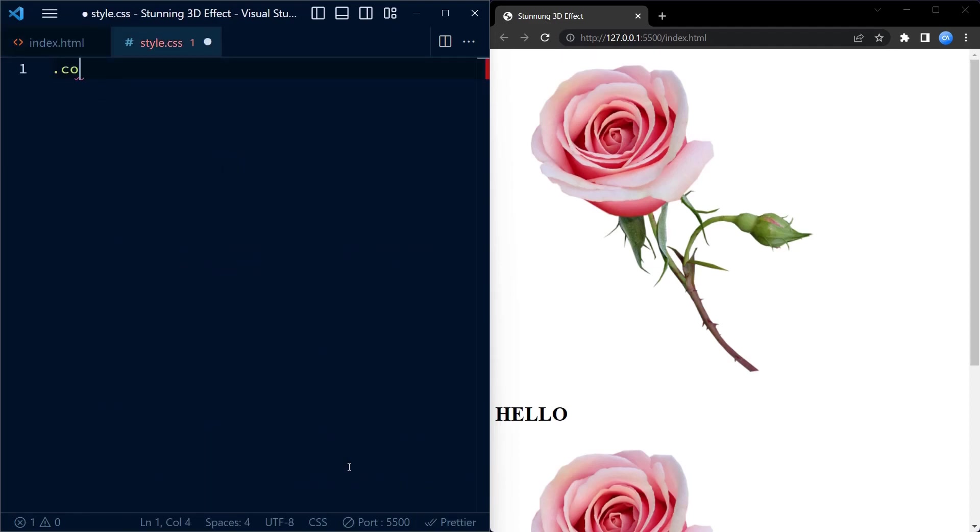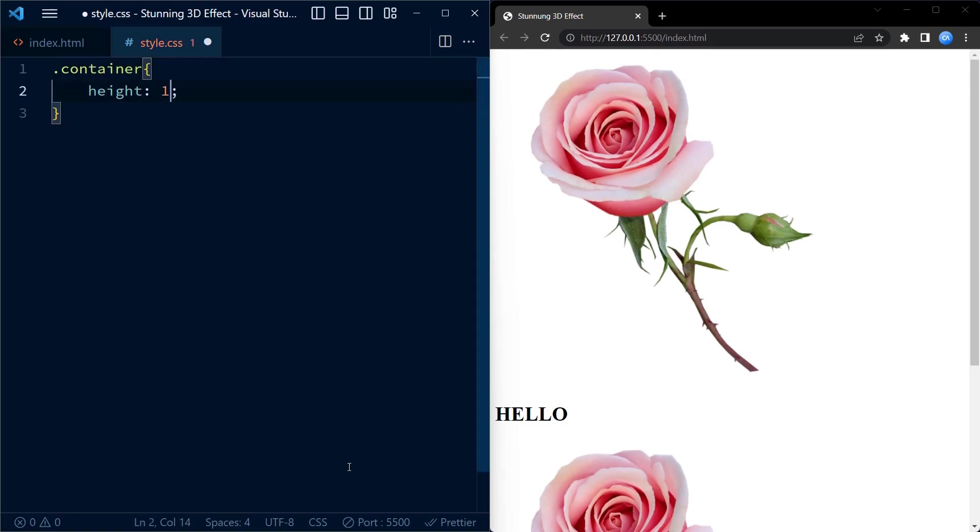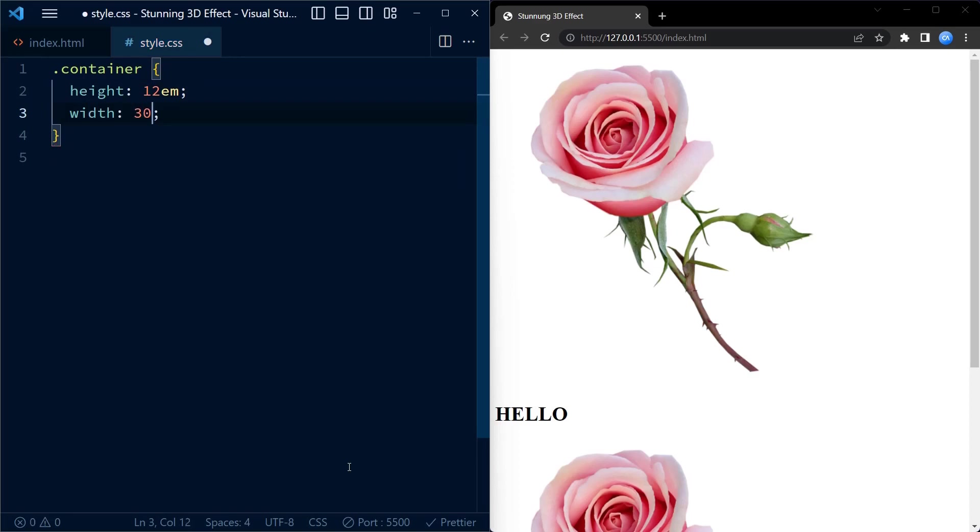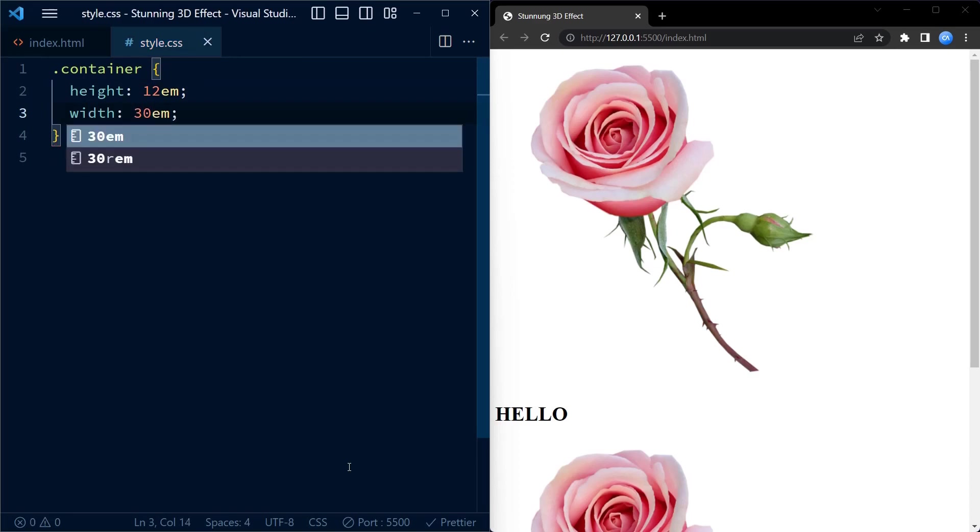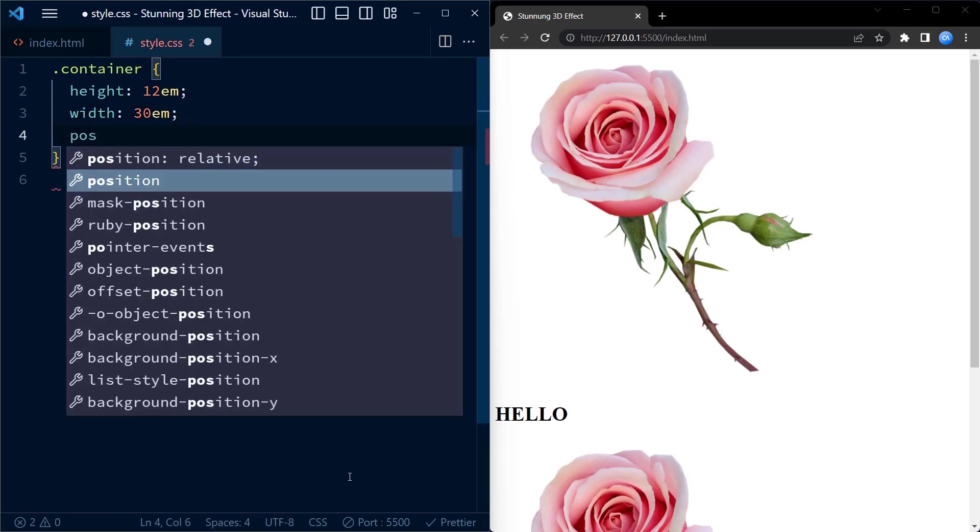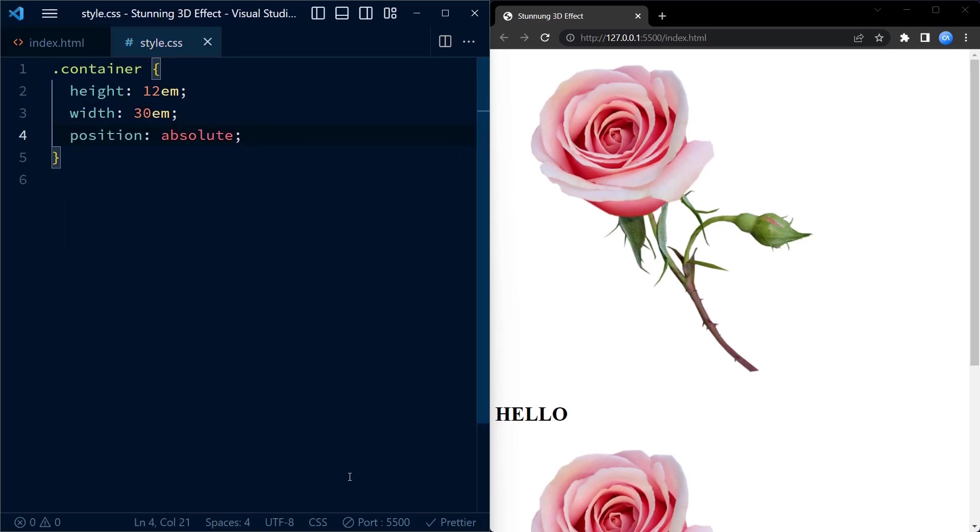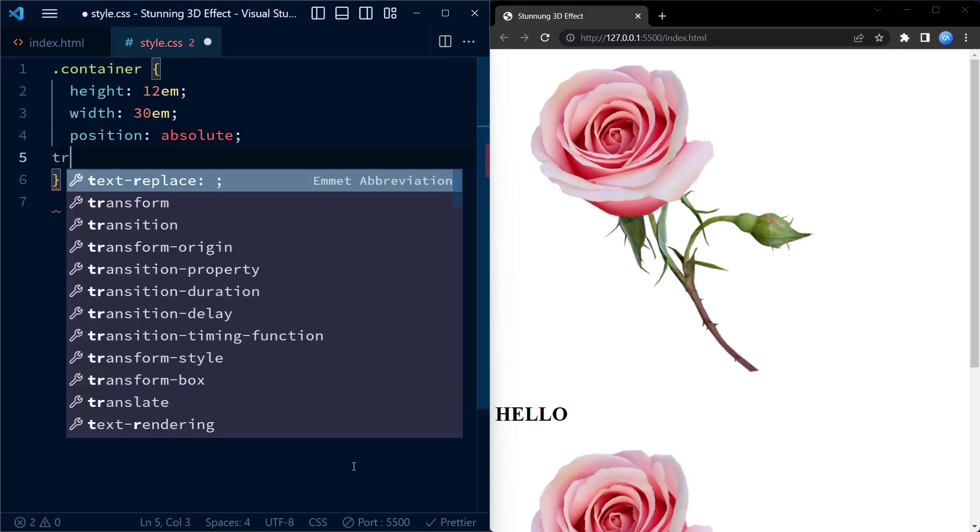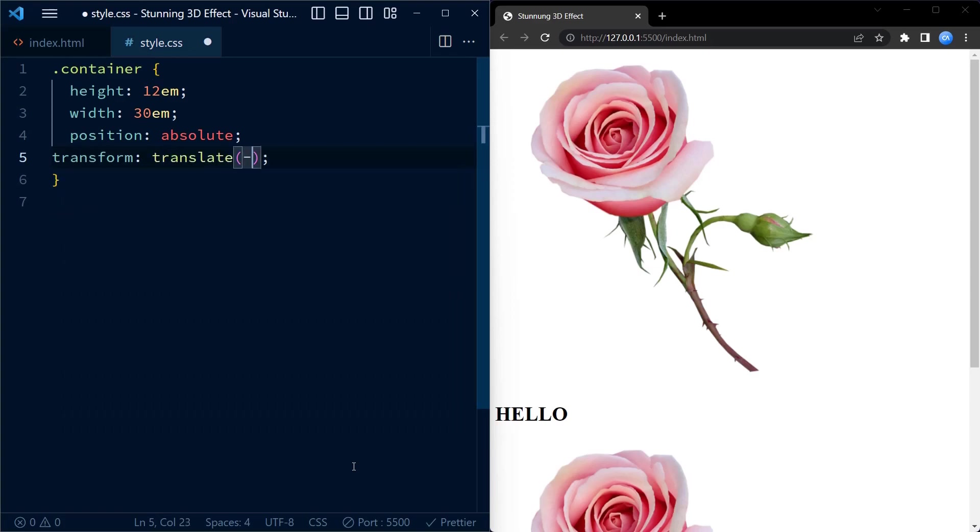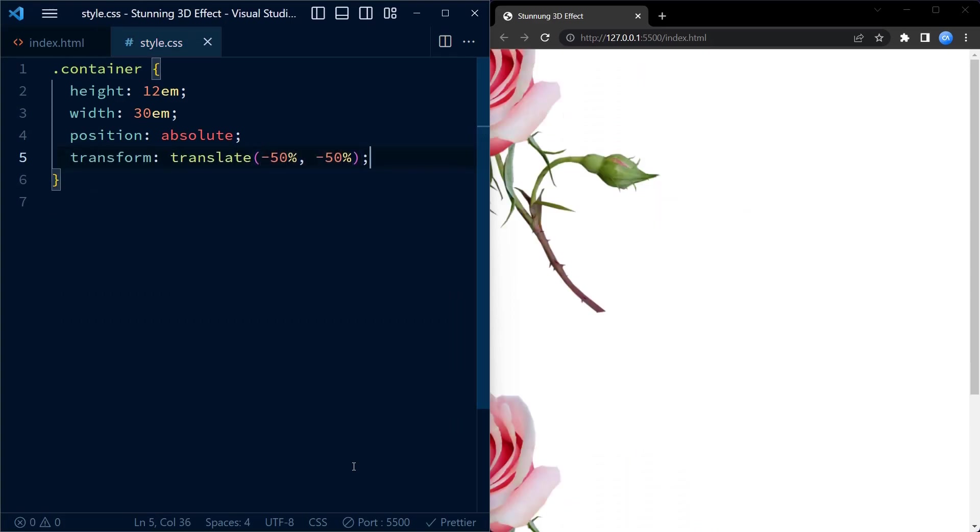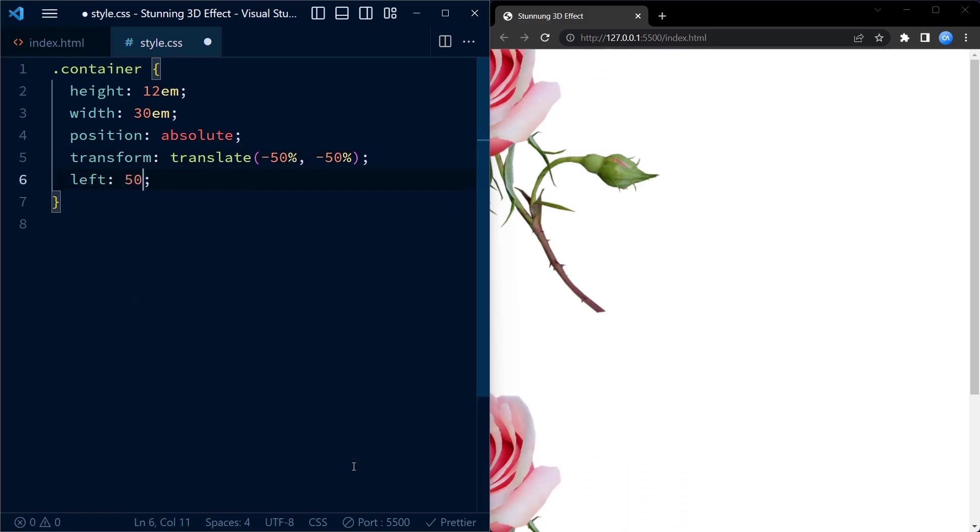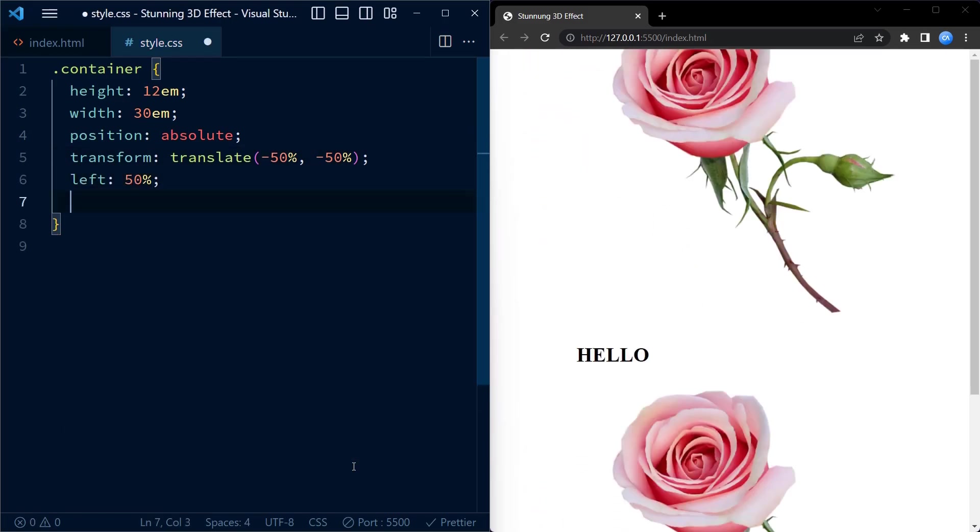Now moving on to CSS. We select the div with class container and set its size to 12em and width to 30em. These values determine the size of container on the web page. Additionally we position the container absolutely using position absolute and center it horizontally and vertically. We transform combined with left and top properties.